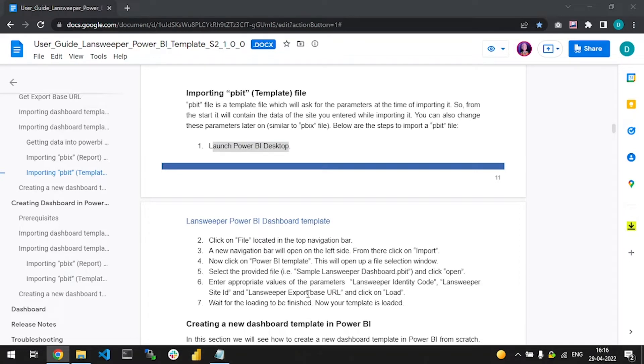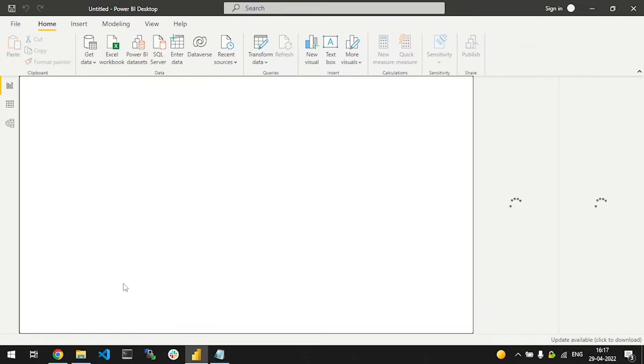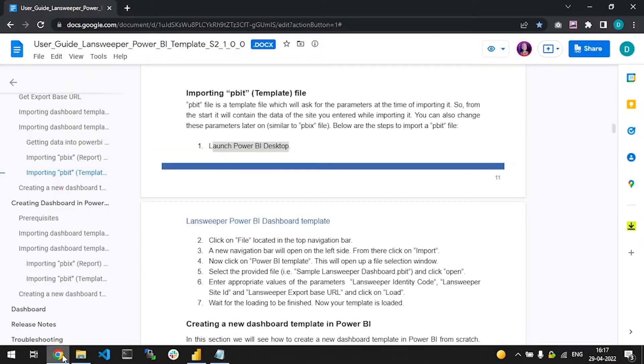First, let's launch Power BI Desktop. Once Power BI Desktop opens, click on the file located in the top navigator bar, then click on import.